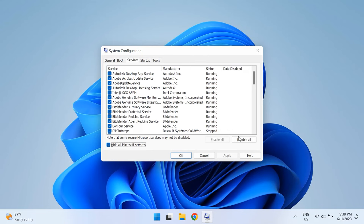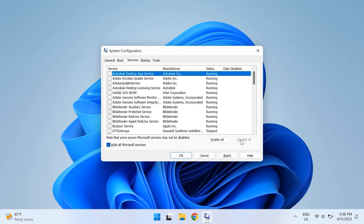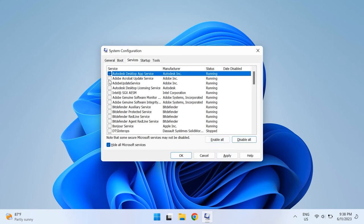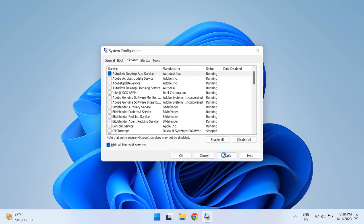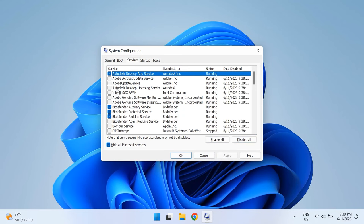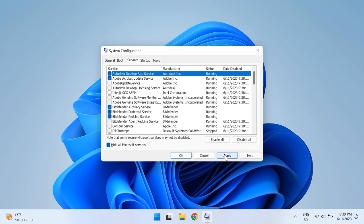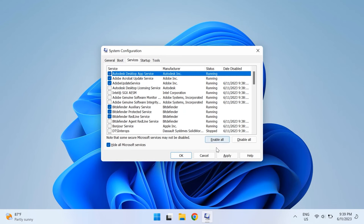Then click Disable All to remove all the third-party services from the startup, and then click Apply and OK. Then restart your computer and check whether that fixed your issue of having a problem with uninstalling a program. Once you uninstall the program and it fixes your issue, then just go back to Systems Configuration and enable all the services one by one to find out which was causing the issue in the first place. You can just enable all as well if you want.